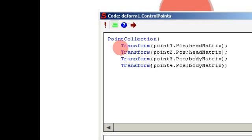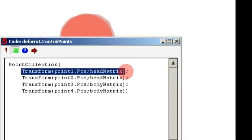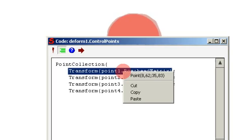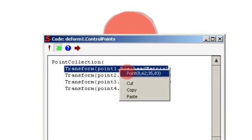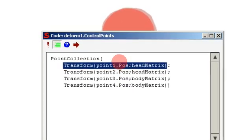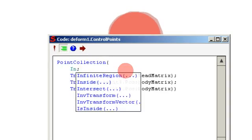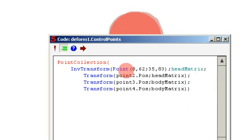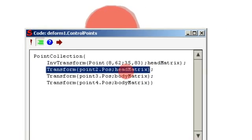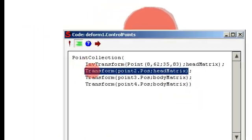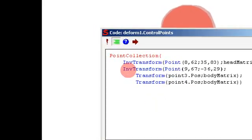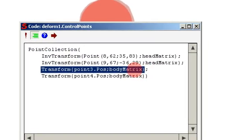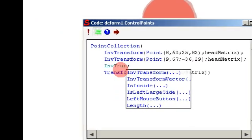Since we are not going to use the control points directly but let the matrix layer control them, we select this and right-click — Elementor calculates the position first, and now this position is in the clipboard. So you can type inverse transform, paste it, and type head matrix. Then we select the next one, right-click and select, and do the same thing for the next one, only this time using body matrix.